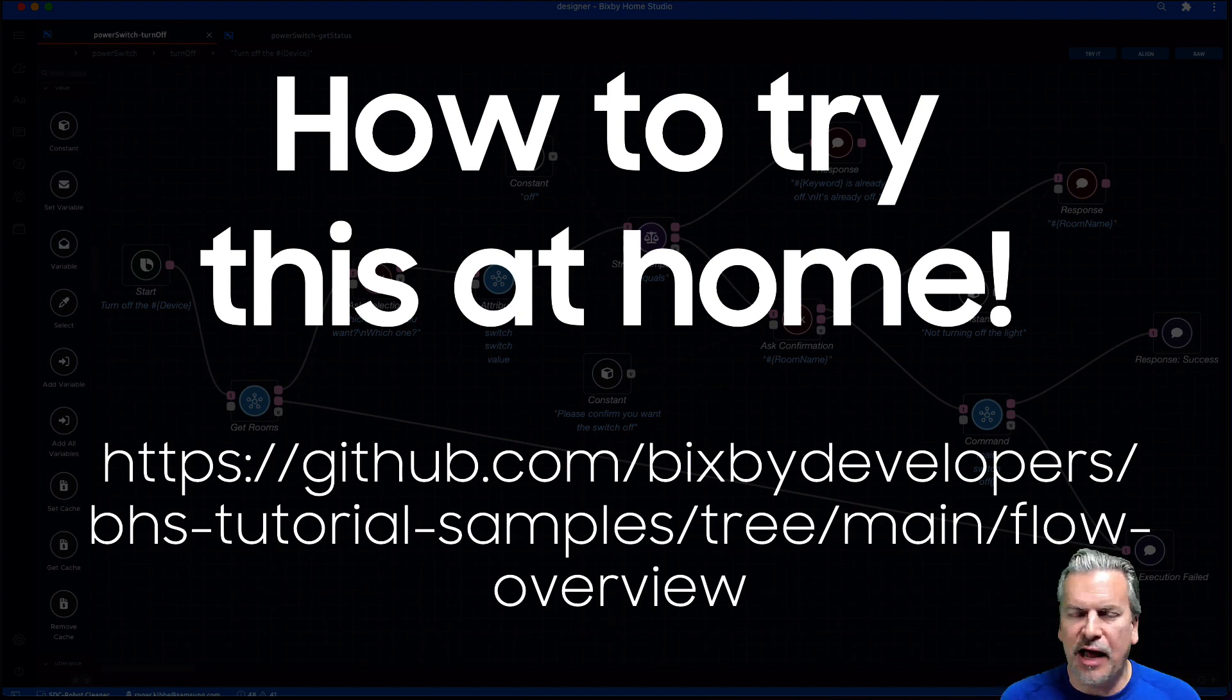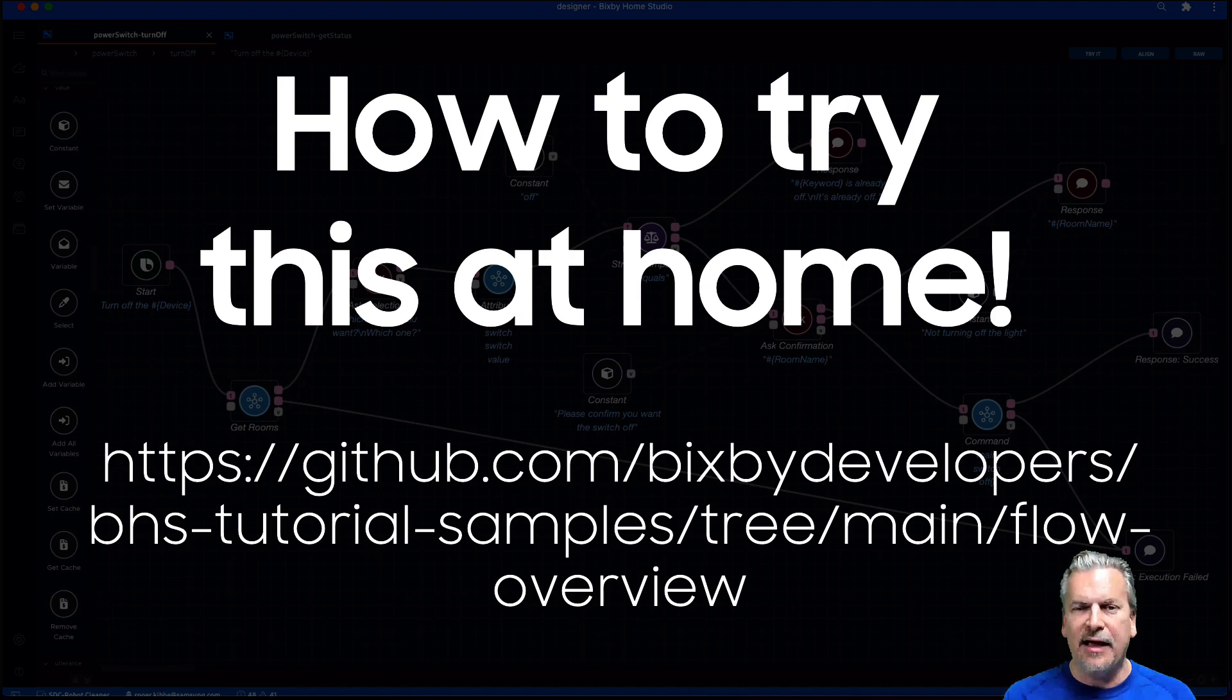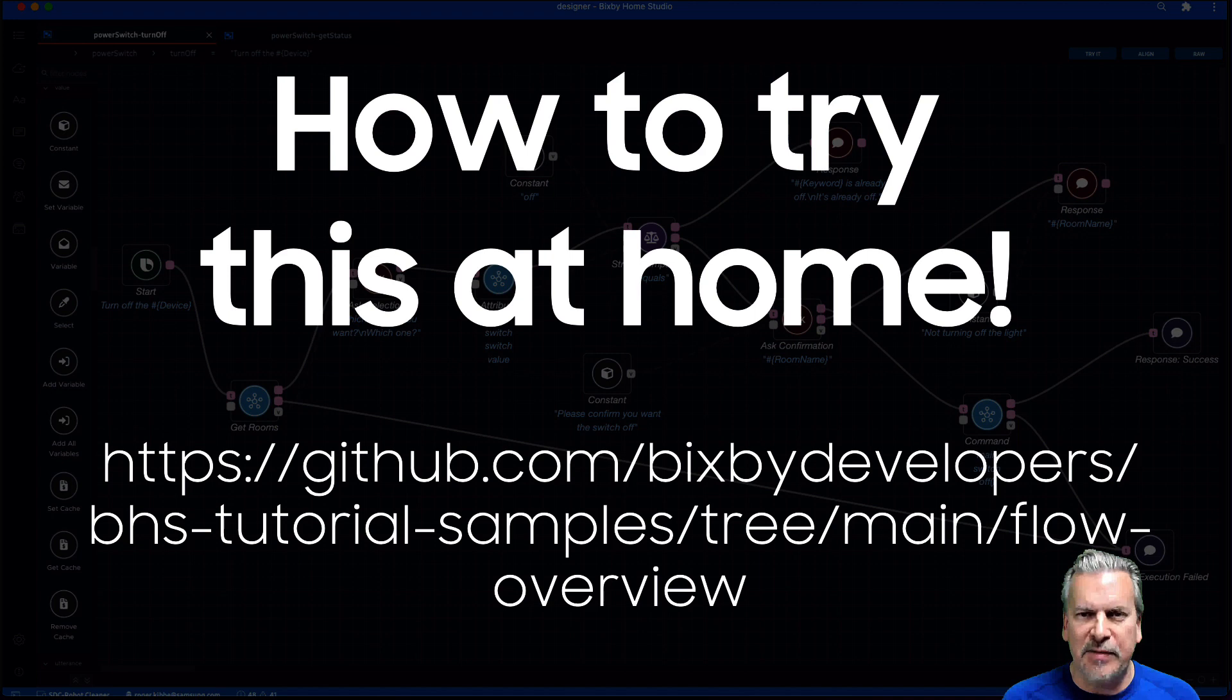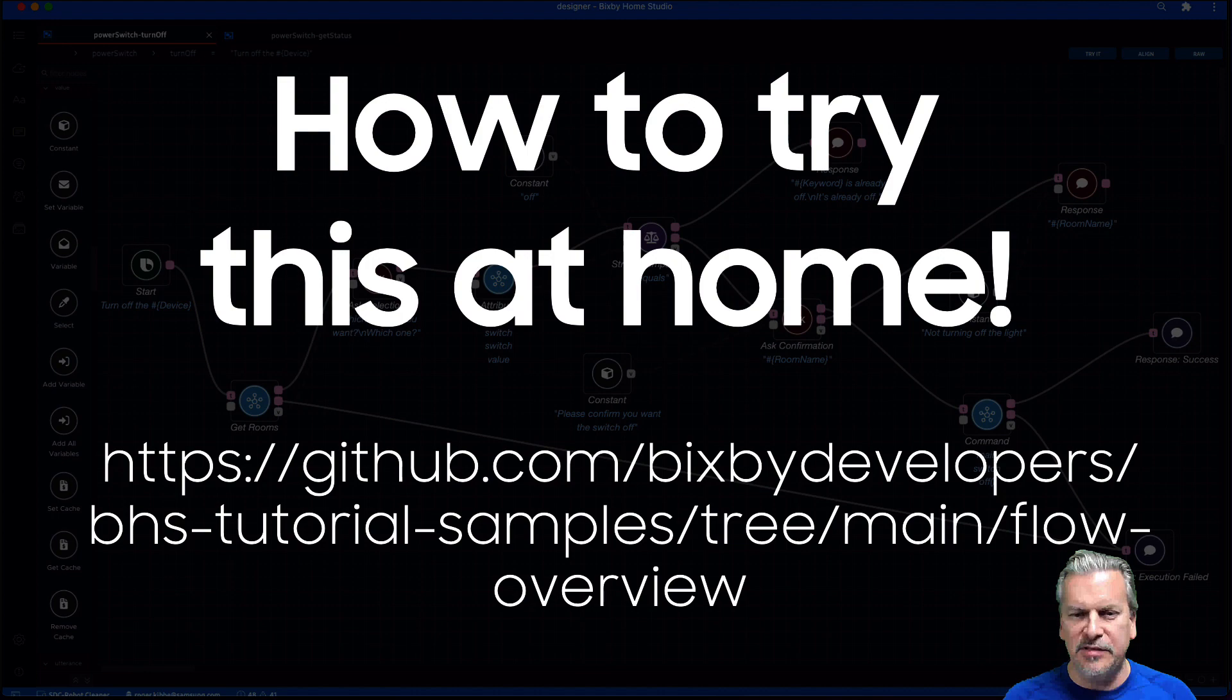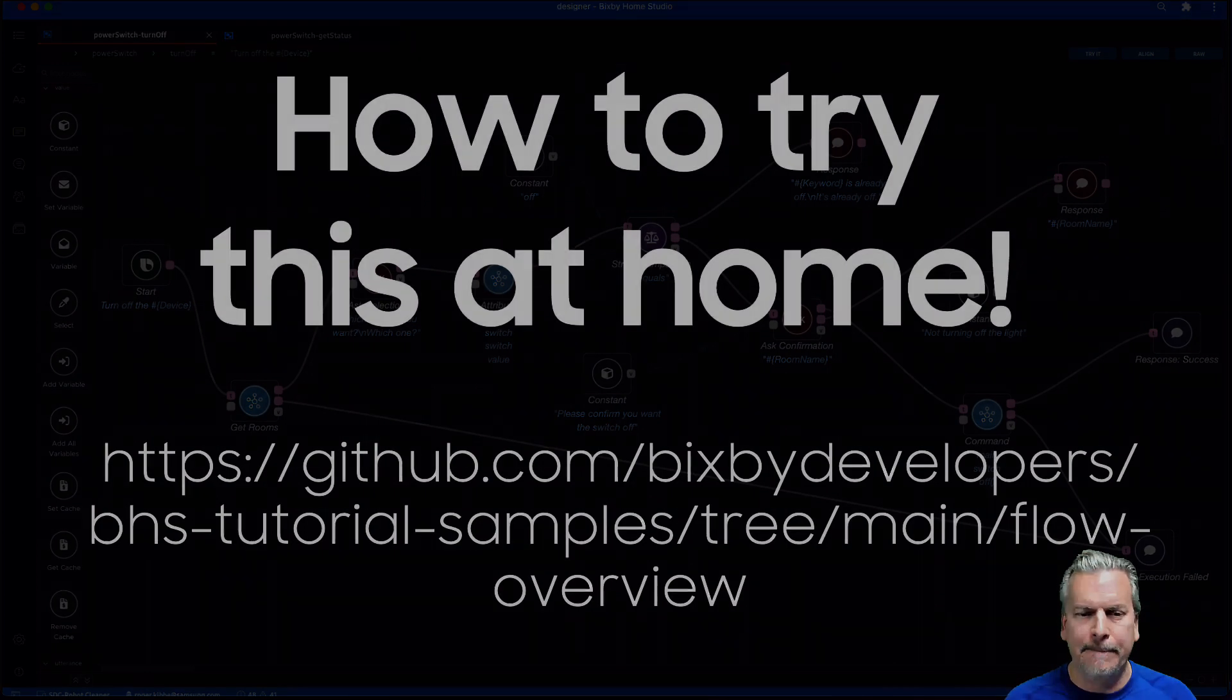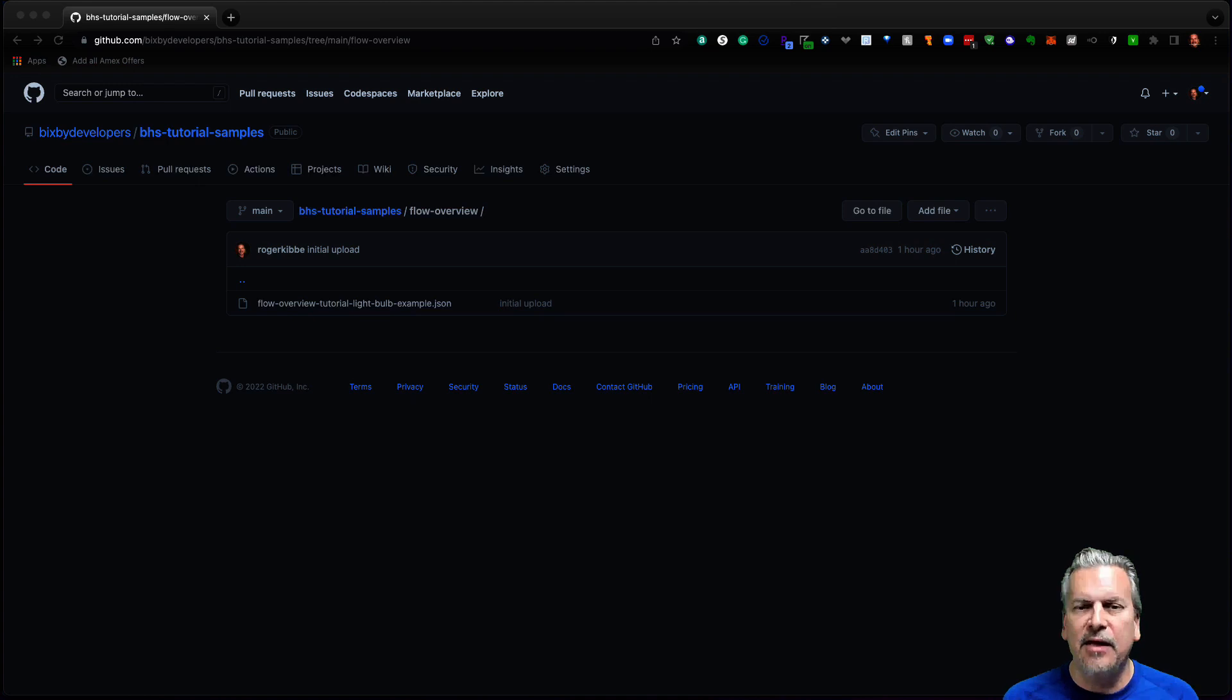Now, how would you try this at home? Yes, you can try this at home. All right. I have a link to our GitHub repo there in which I put this sample Bixby Home Studio flow. Let's go look at it in GitHub. All right. So I'm over here in GitHub.